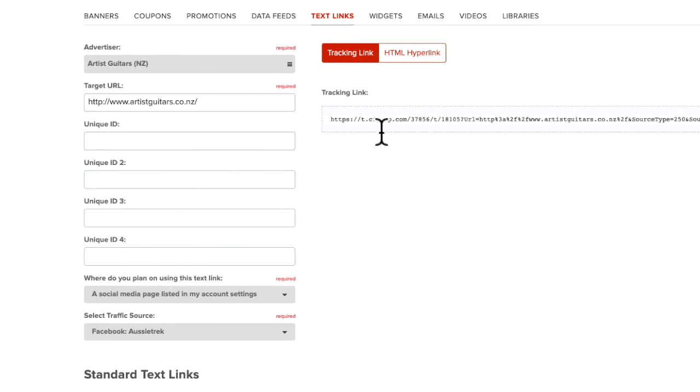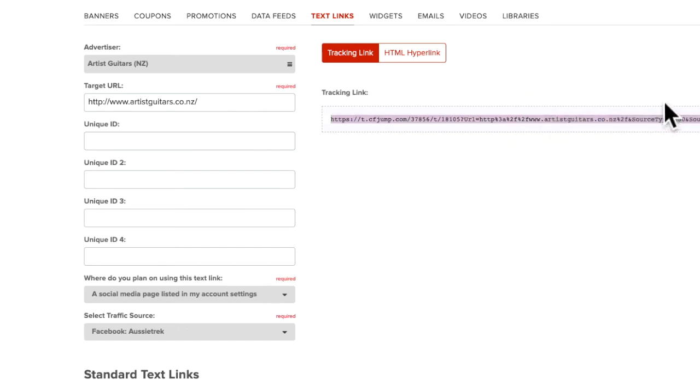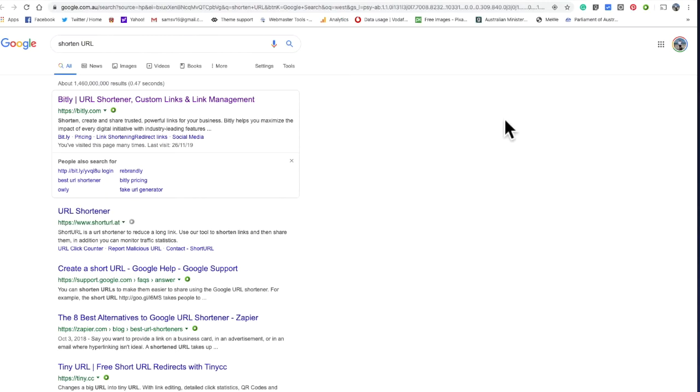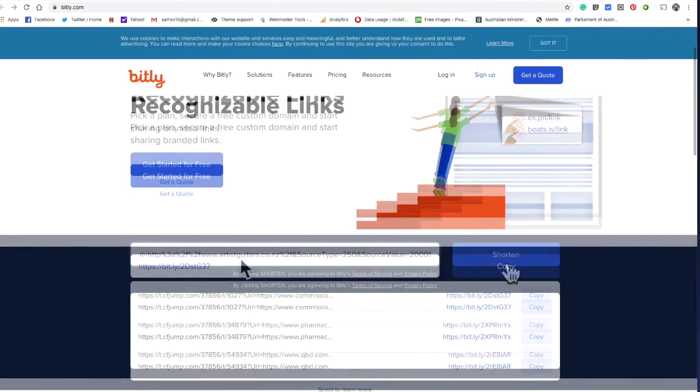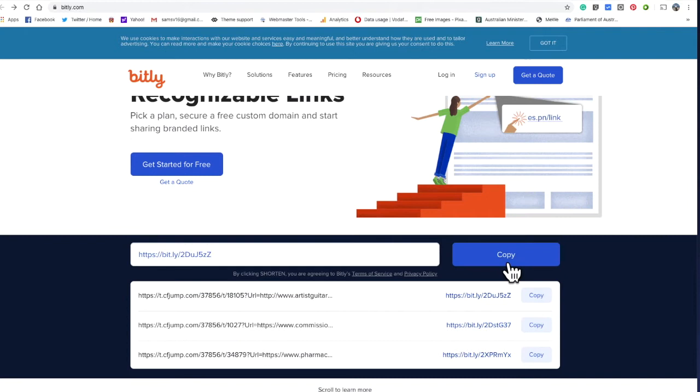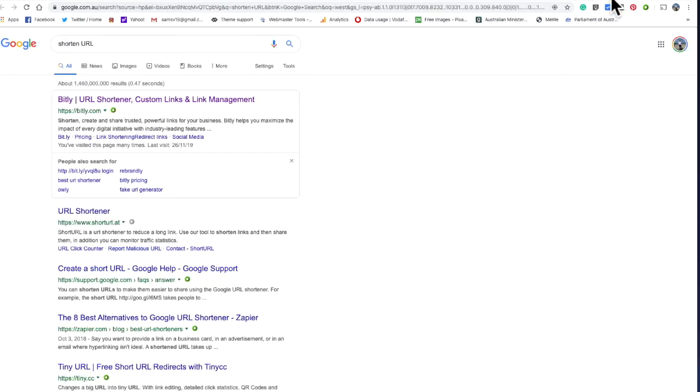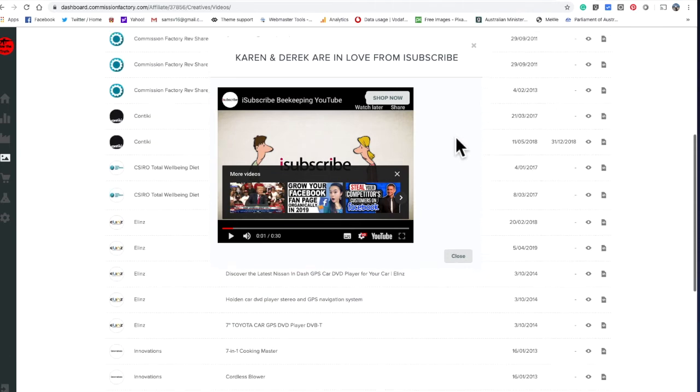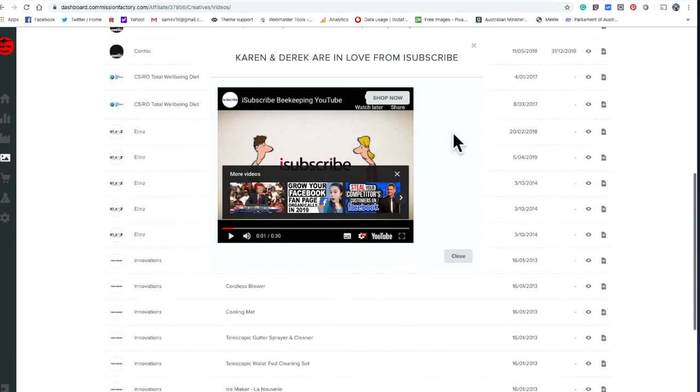And you can go to Bitly and shorten it for free. Then just shorten it and it can shorten to that there. Copy it and there's your small link. Then people who don't know what you're doing can't see your information.